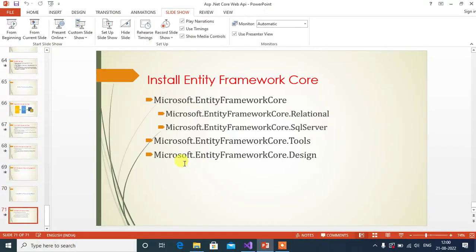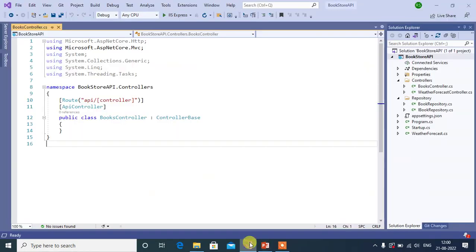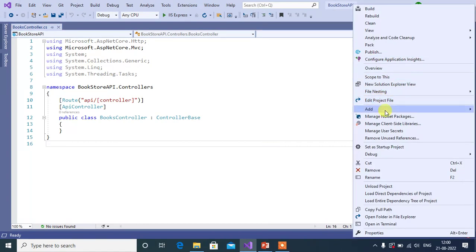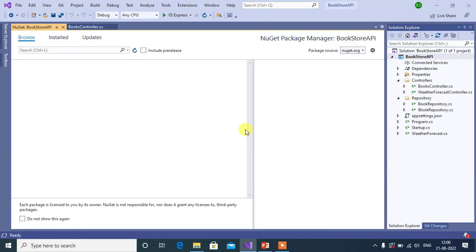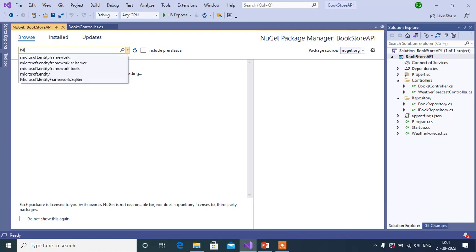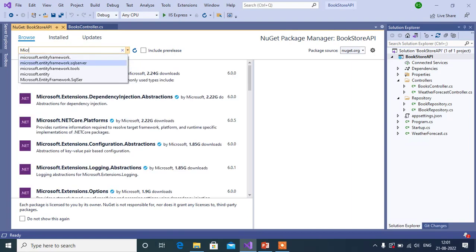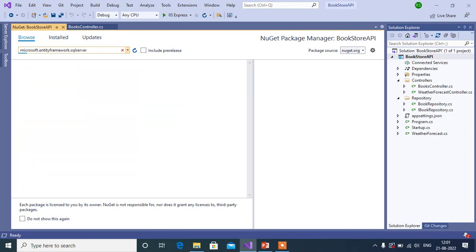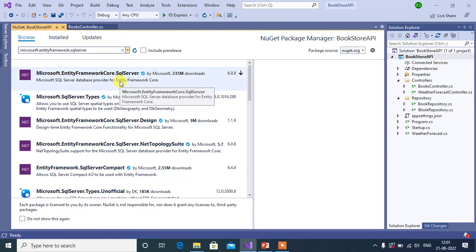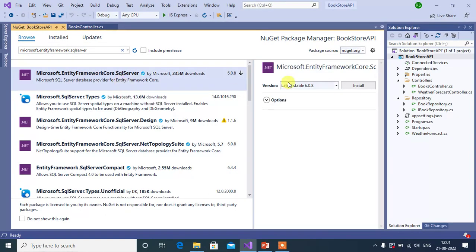Let's install all the packages one by one. Go to Visual Studio. To install the packages in your application, right-click on the project and then select Manage NuGet Packages. In the Browse tab, search for the package by typing the package name — for example, Microsoft.EntityFrameworkCore.SqlServer. Click on this package.